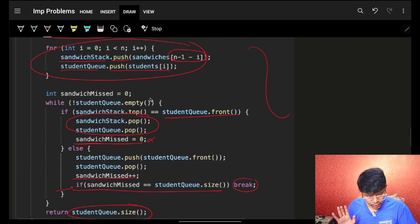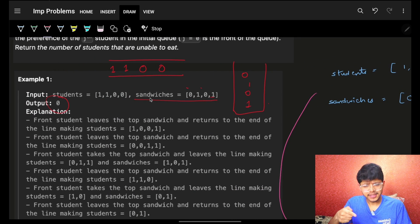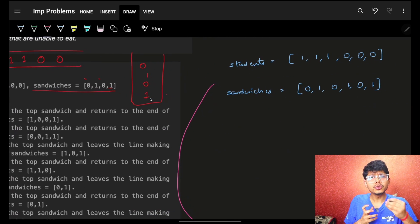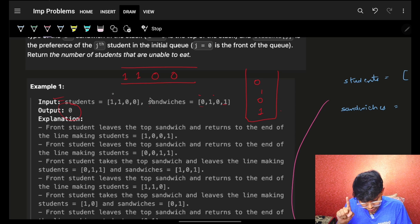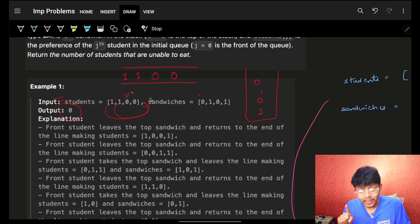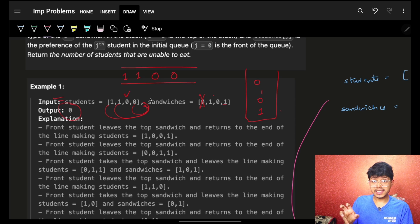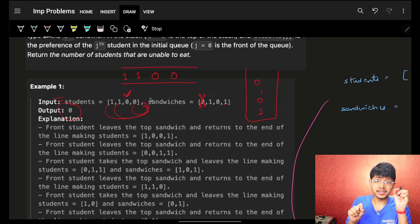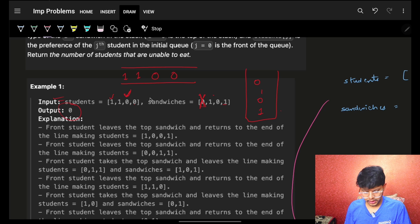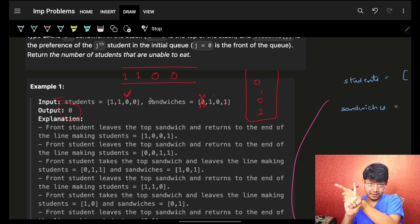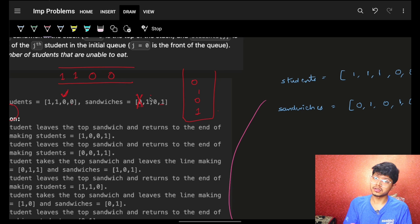Now, what is the time complexity of this simulation? Let's walk through an example. For one student to be matched with one sandwich, we may need to iterate through the entire students array of size n. After one pairing, we come back and start again — suggesting the complexity is at least O(n²).